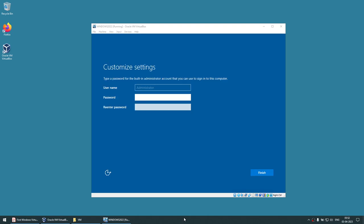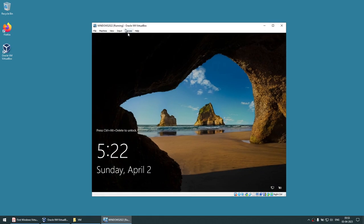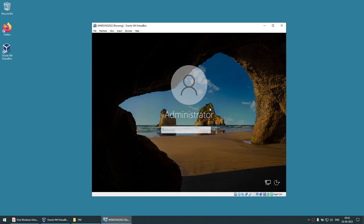We've reached the point where it asks for the administrator password. You need to give a complex password — it won't accept a simple one. I'm using 'Pass1234#' with a capital P. That password works. Click Finish, and the operating system is successfully installed. We have successfully installed Windows Server 2022.